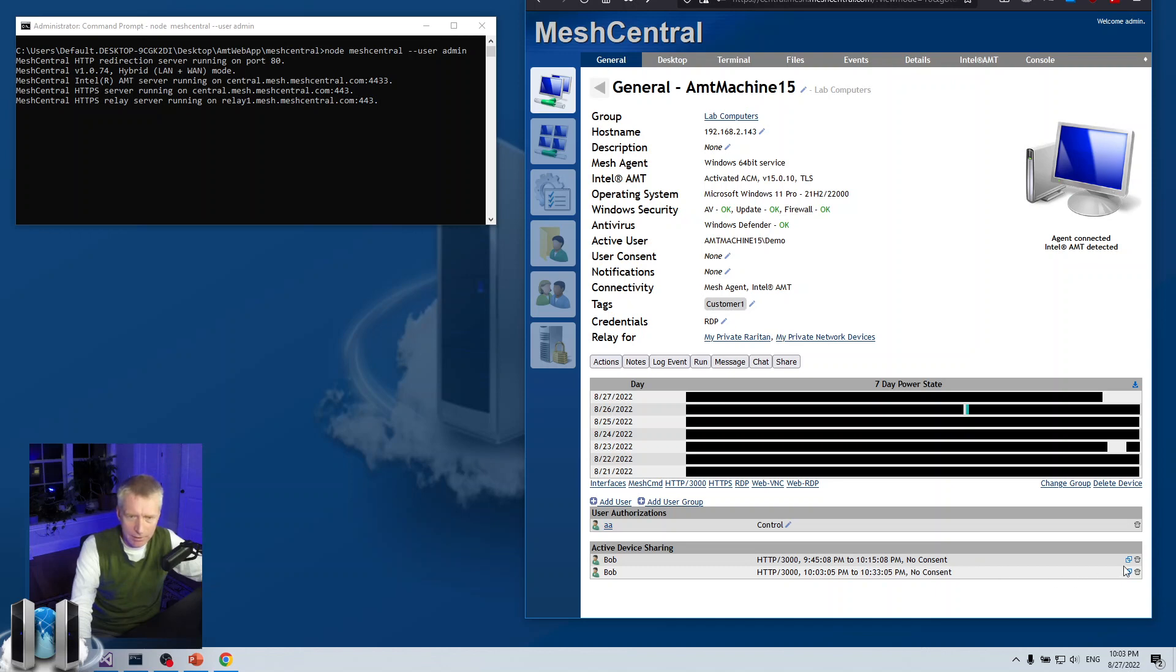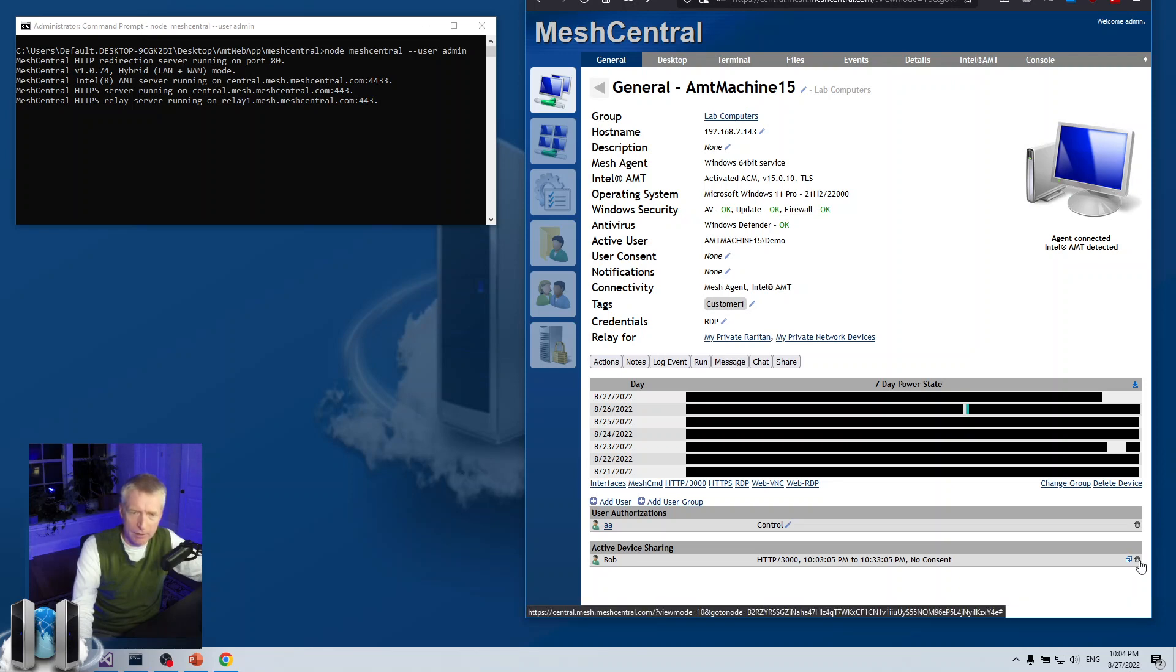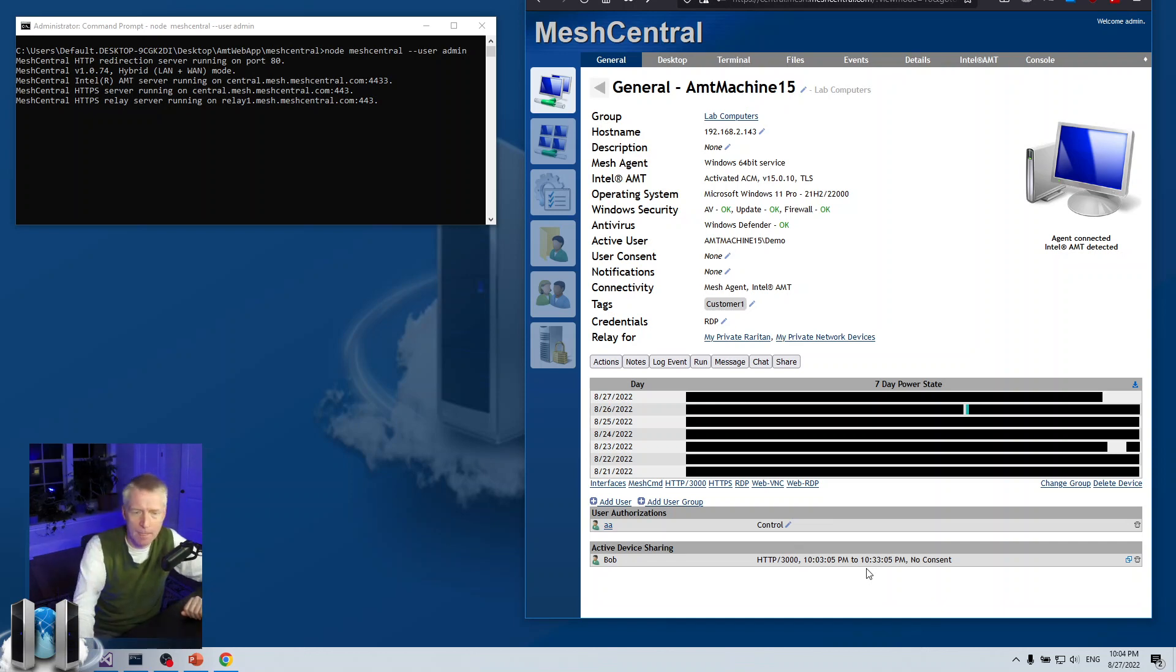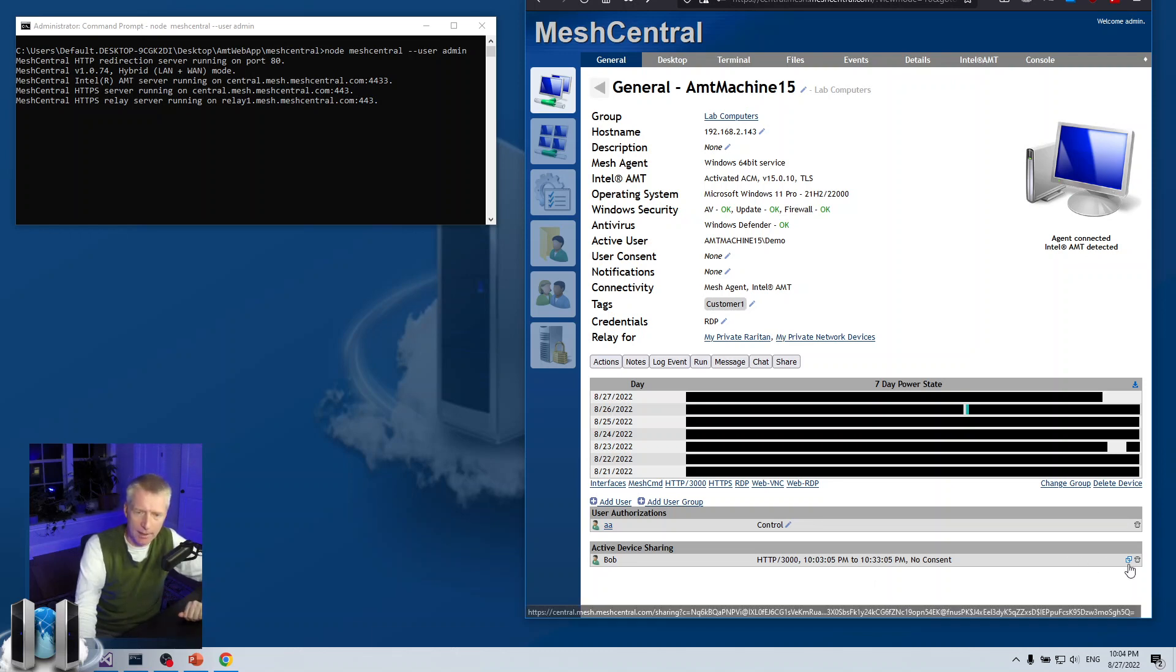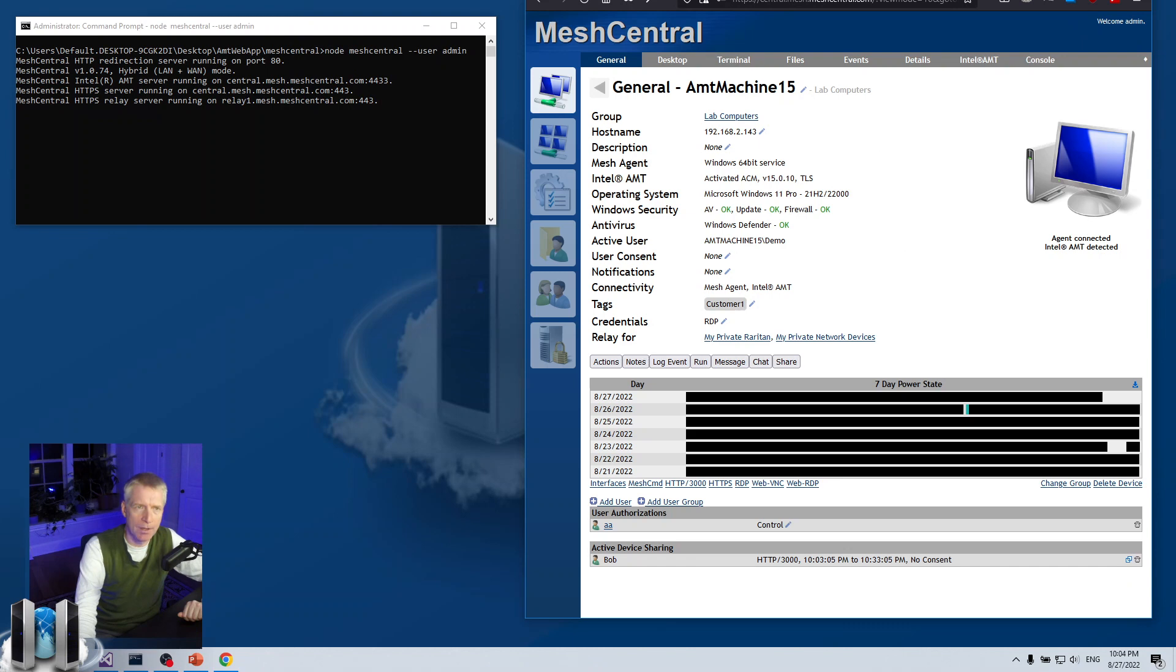I'm going to delete this old one link. But you can see here, active device sharing, Bob, HTTP 3000, and then the time interval. This is the time. And no consent is needed. And then there's a little garbage can here. If you trash this link, then it will immediately not be available anymore. So the users you gave that link to will no longer be able to use it. And there's a little device sharing link here. You can click on it to bring you to this link.